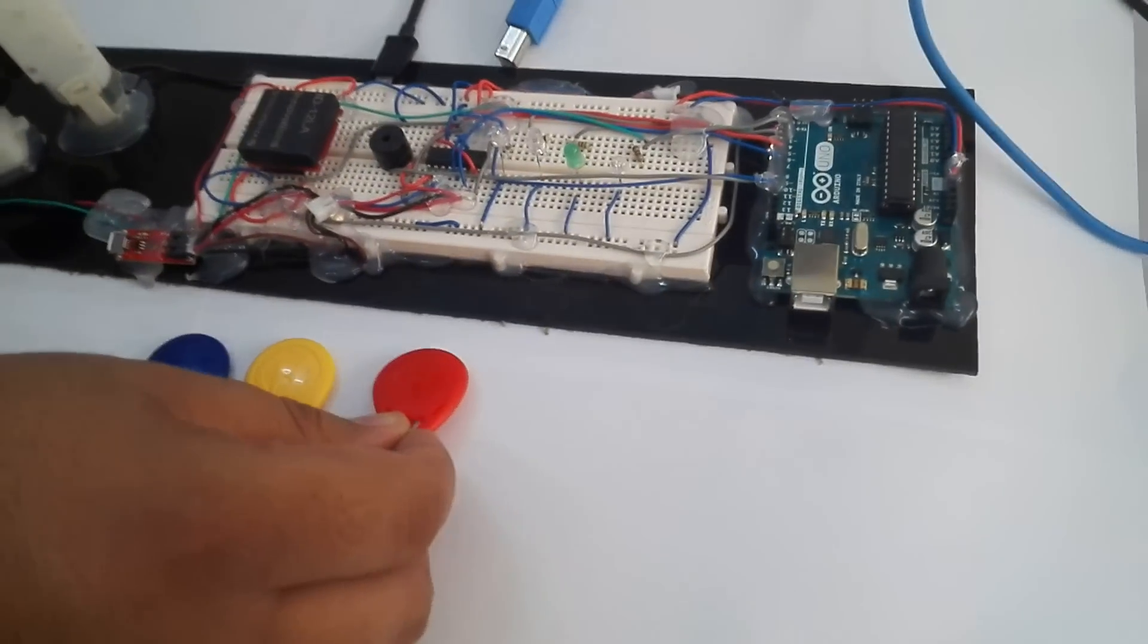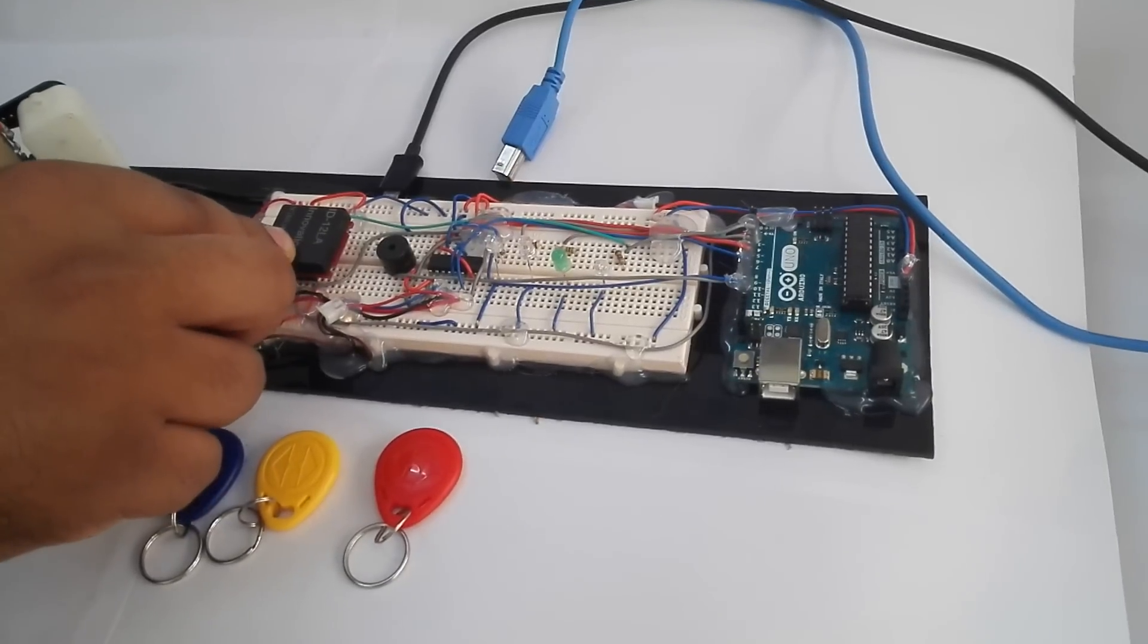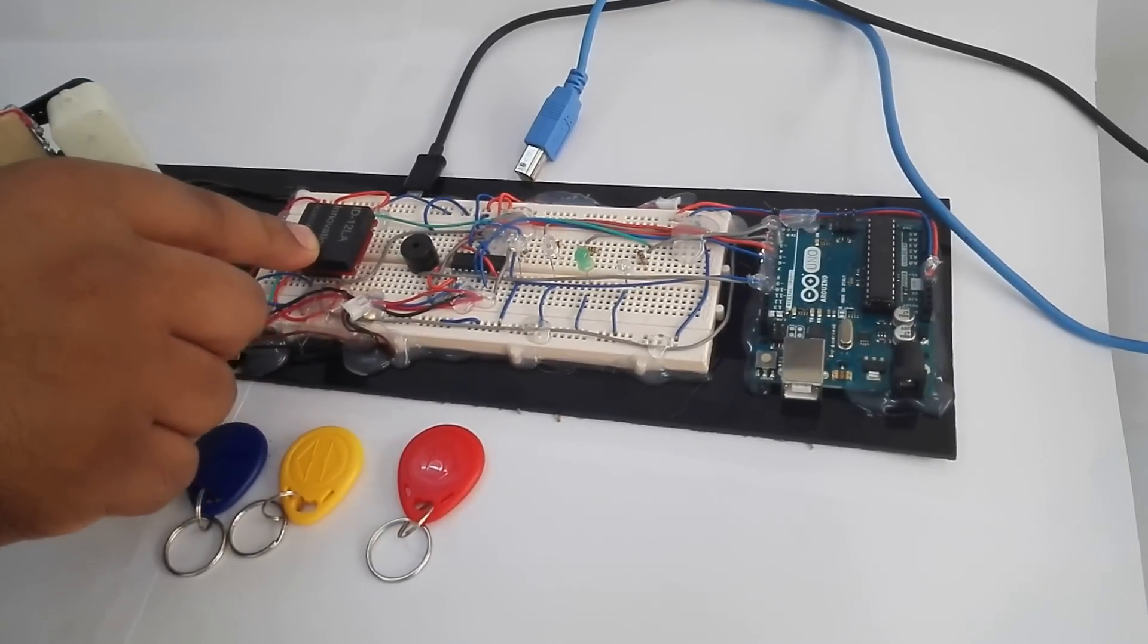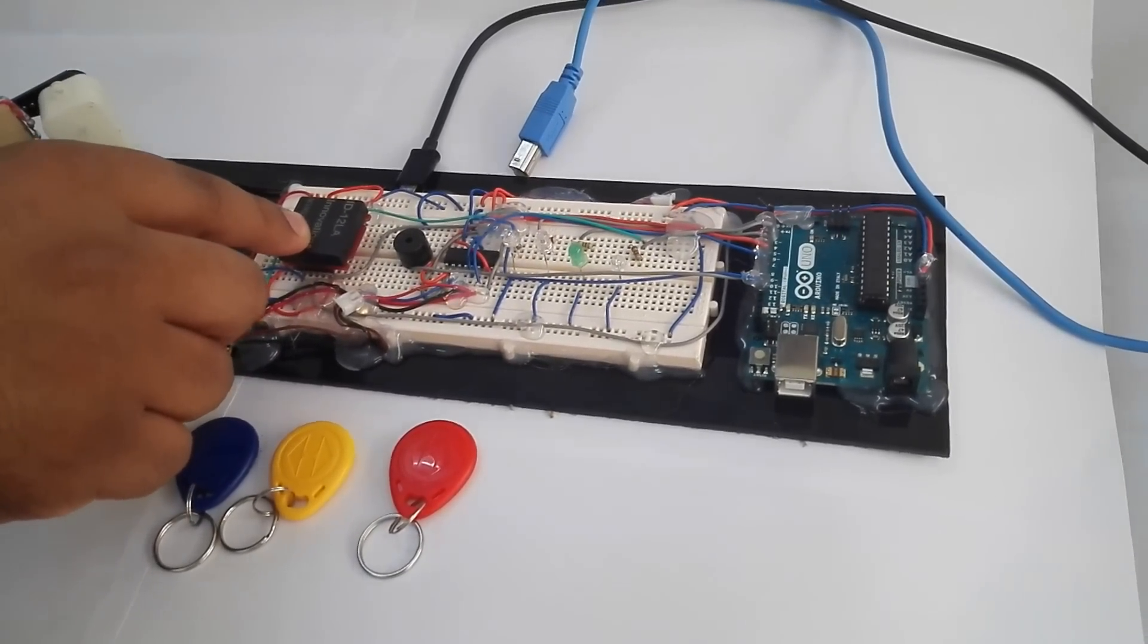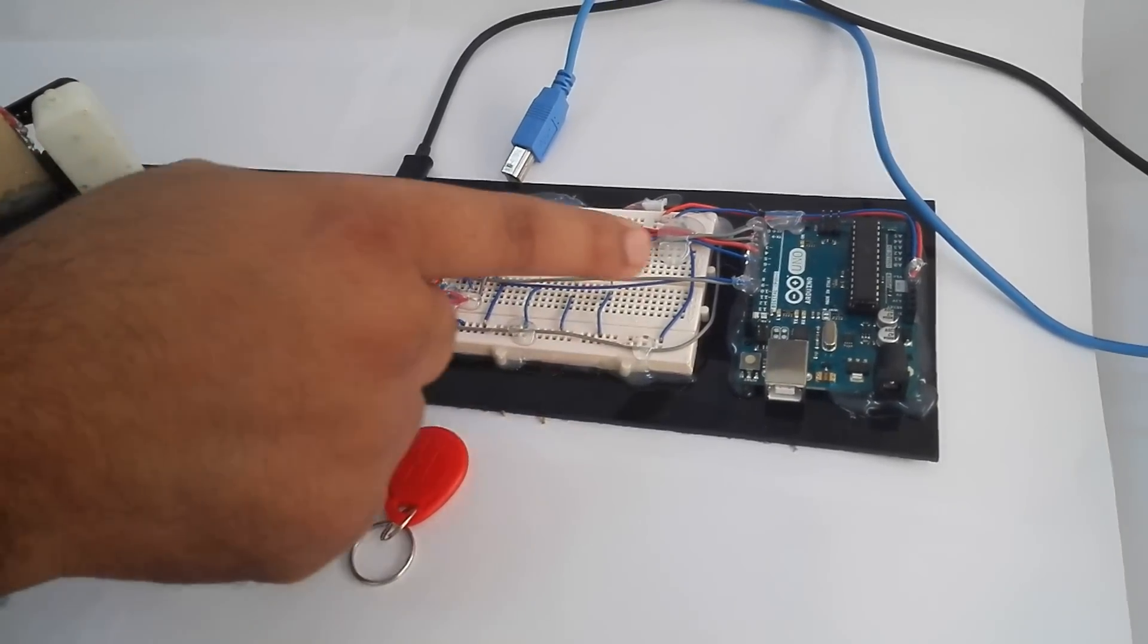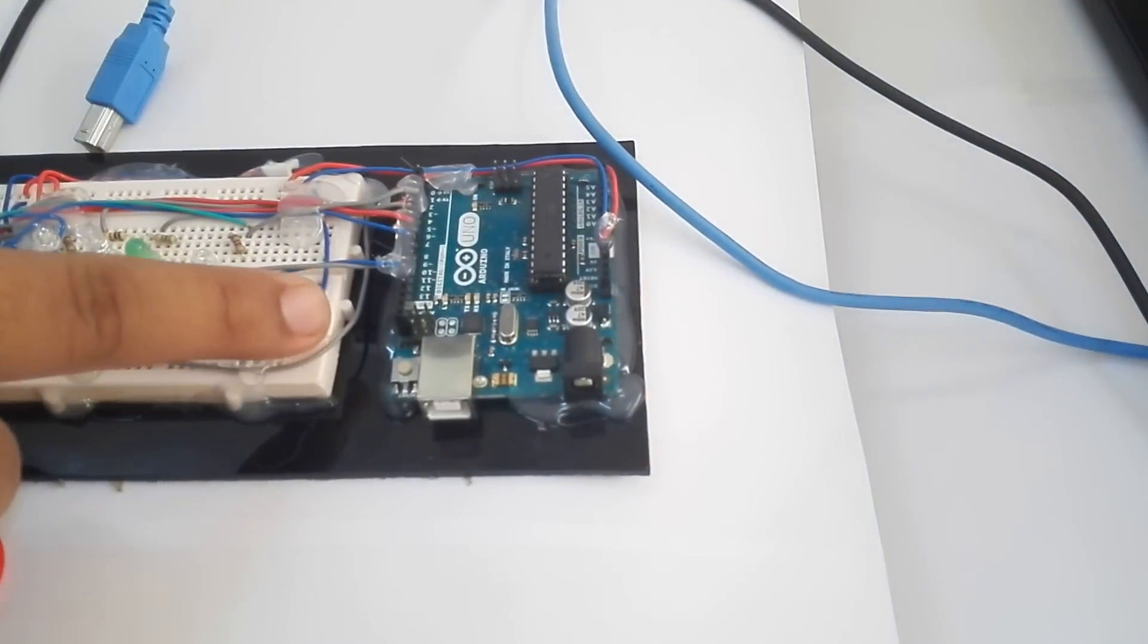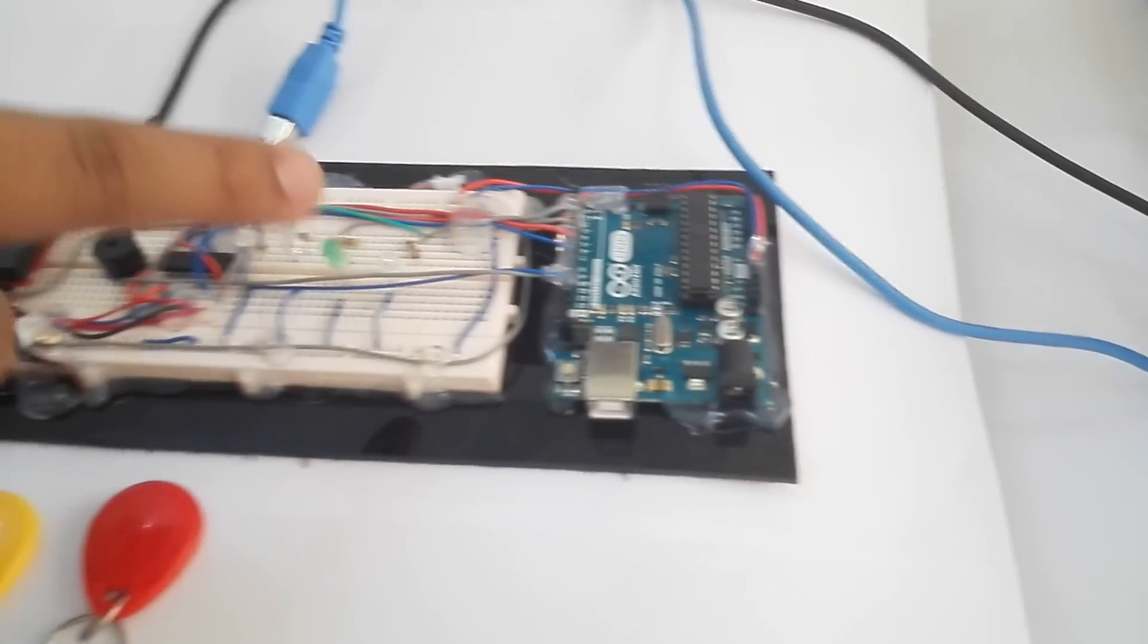As soon as they swap the RFID on top of the RFID reader, the microcontroller will check whether it is an authorized ID or not. If it is an authorized ID, then we have installed two motors here.